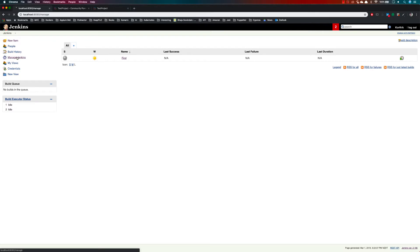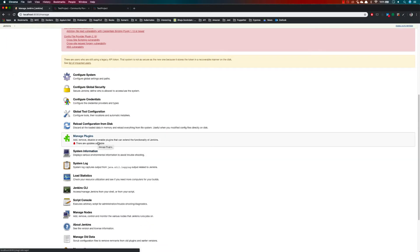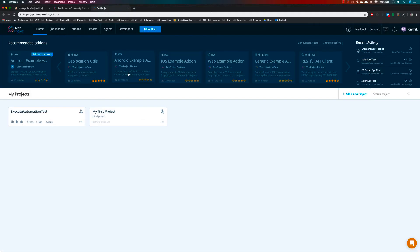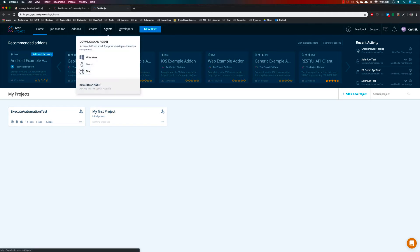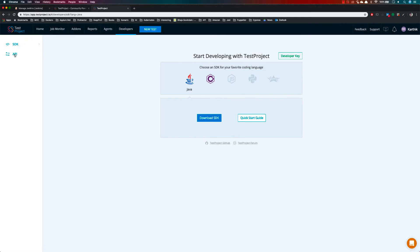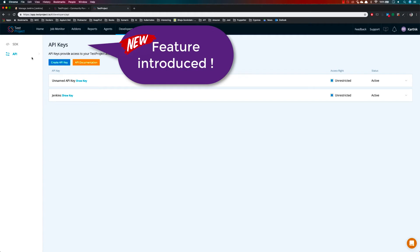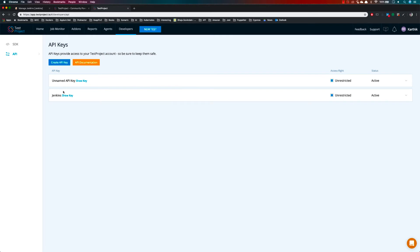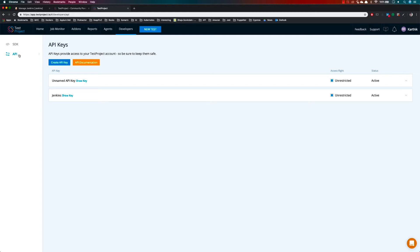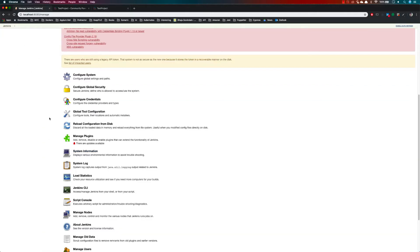Going back to the Jenkins dashboard, we now need to configure the plugin to talk with our TestProject portal. To do that, we need to get our API key. Go to the Developers section and then to the API — this is a new UI option we haven't discussed in the course yet. If you're going to use a third-party application like Jenkins to consume your TestProject, you need to create an API key.